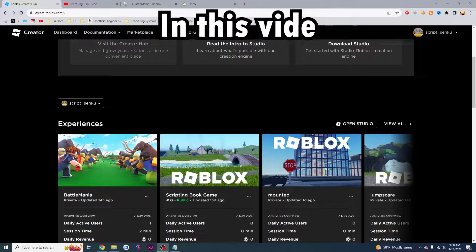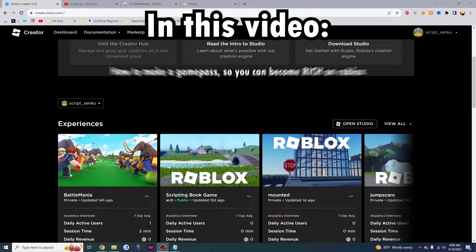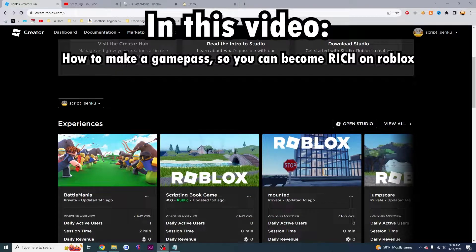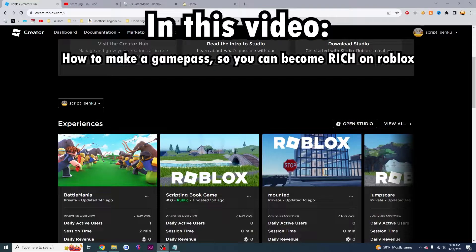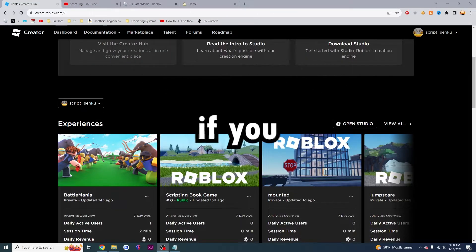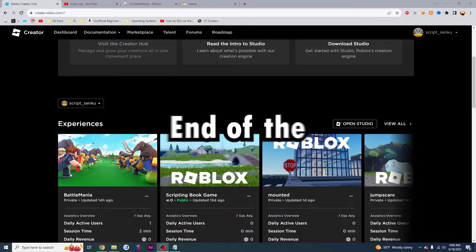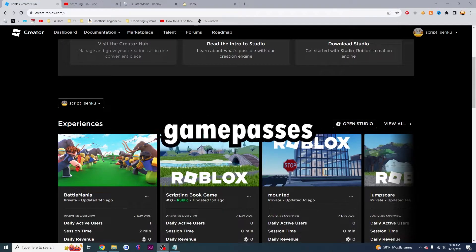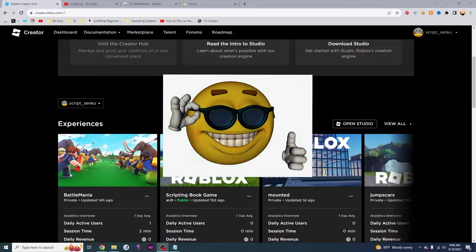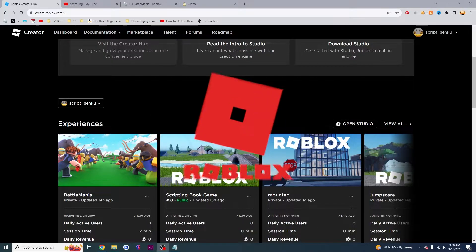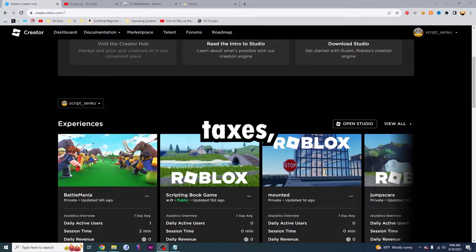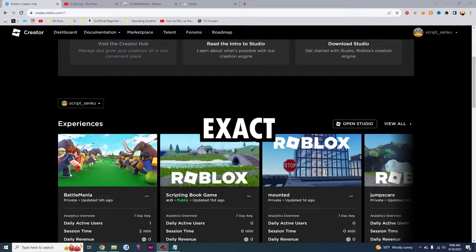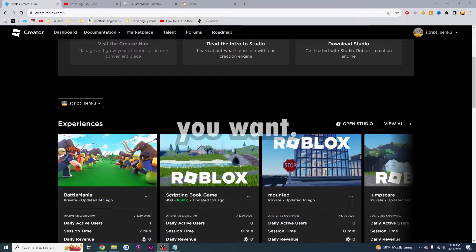Hello YouTube! In this video, I'm going to teach you how to make a Game Pass so that you can be really, really rich on Roblox. And if you stick around until the end of the video, I'm going to teach you how to price your Game Pass like a boss, so that even after Roblox takes their taxes, you'll get the exact amount that you want.